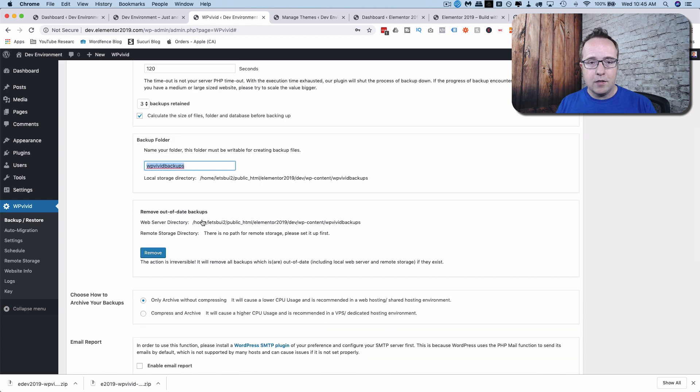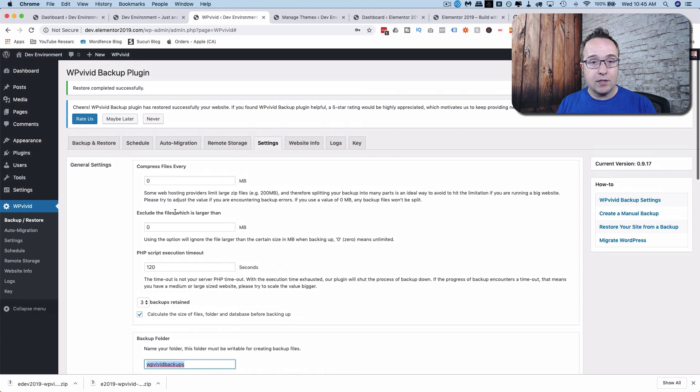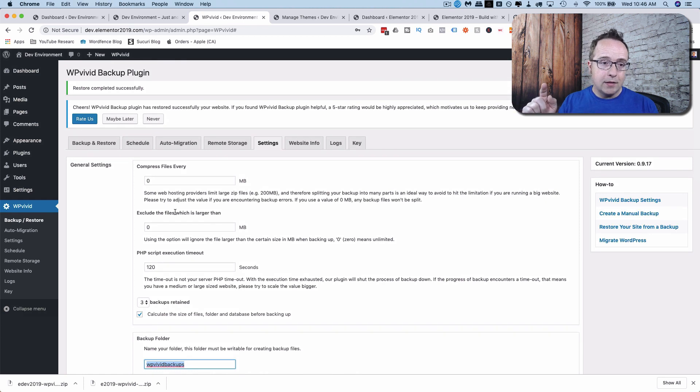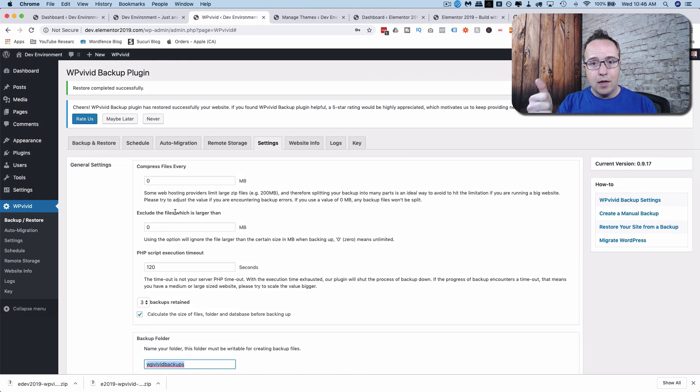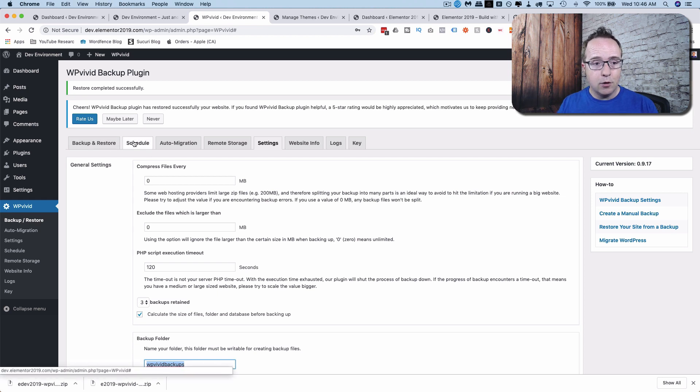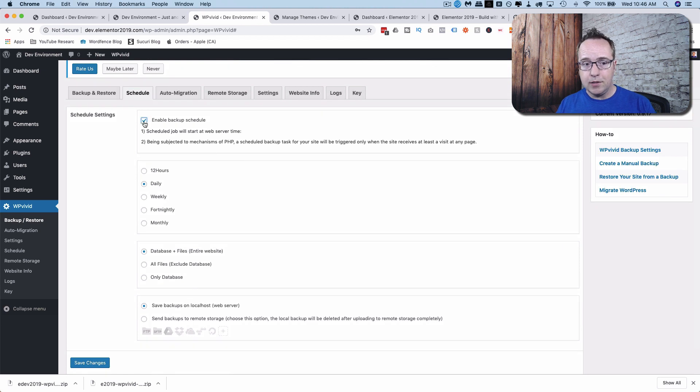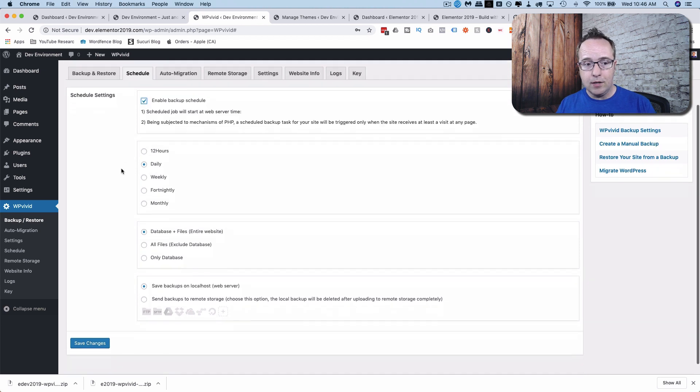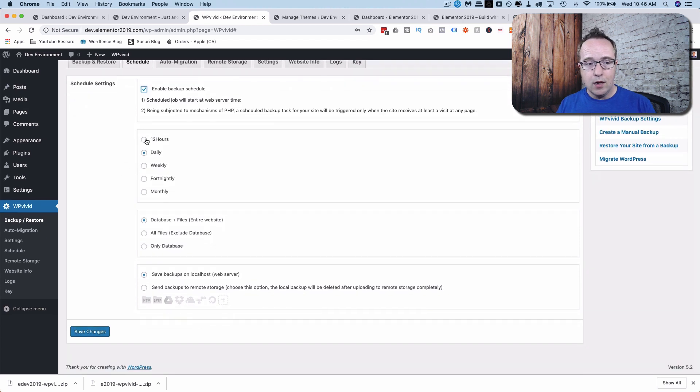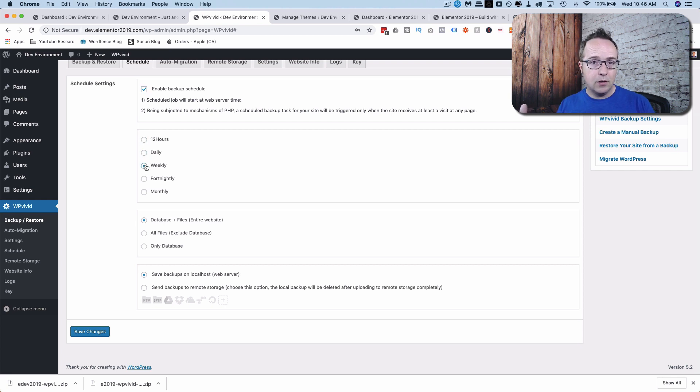And we'll get into more of these settings in just a minute, but first I want to show you how to schedule a backup, because having backups is important, but it's a pain to do them manually all the time. So you want to have them on a schedule. If we go over to schedule, we can check this box to enable the schedule, and we can choose what frequency to backup.